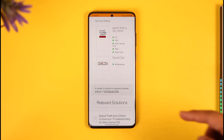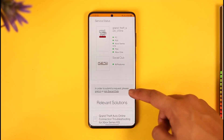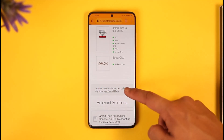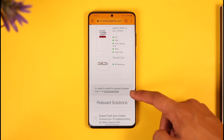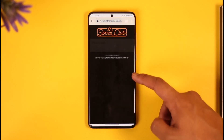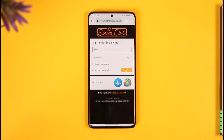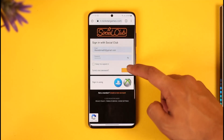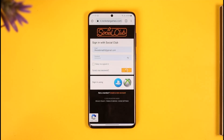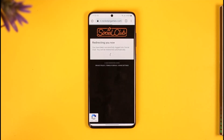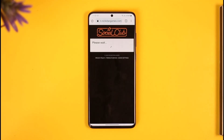Once you select PC, scroll down and sign into your Social Club account — just tap the sign-in option. Once you're signed in, you can submit a request by filling out the form.